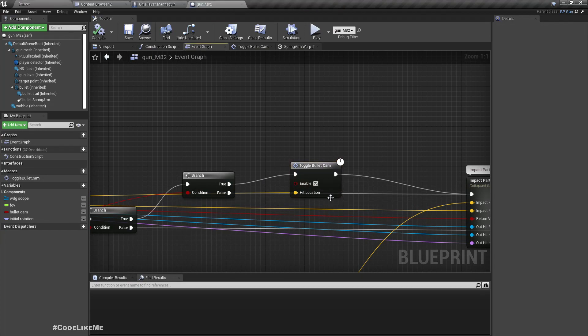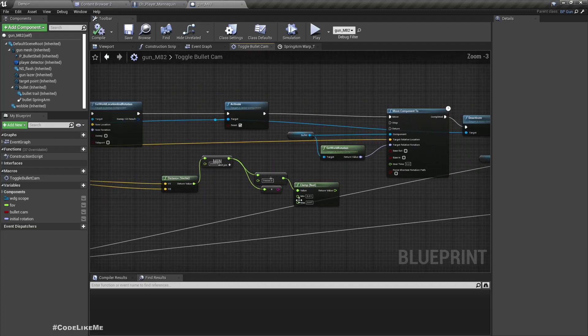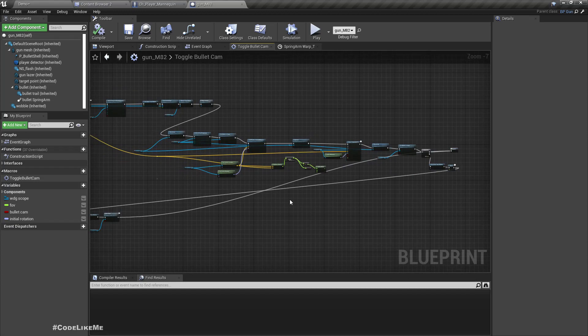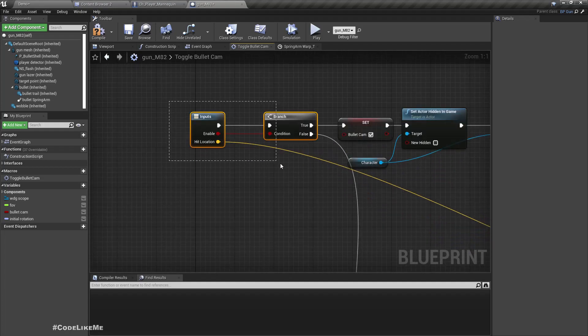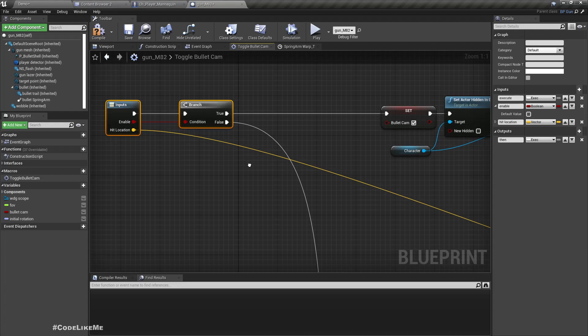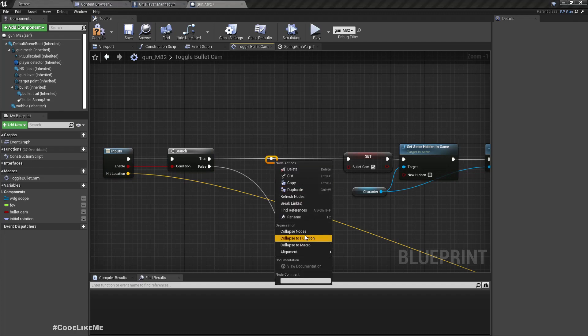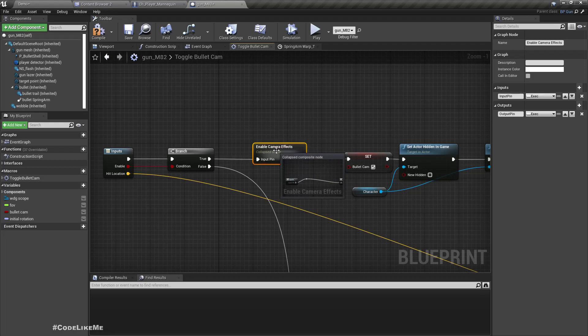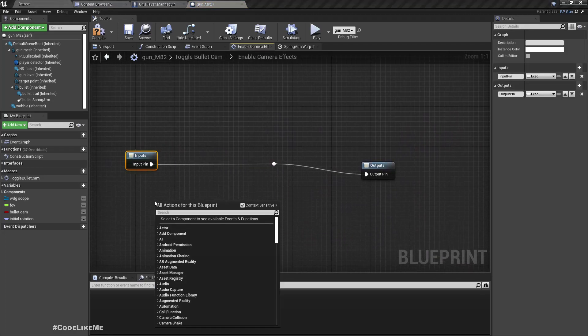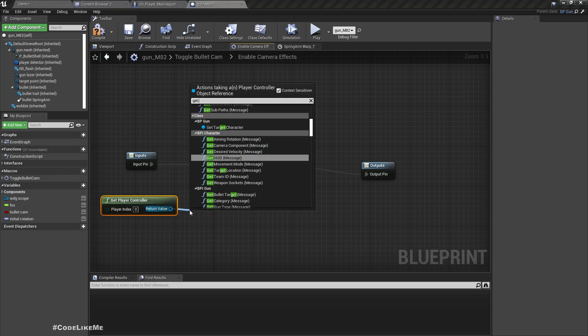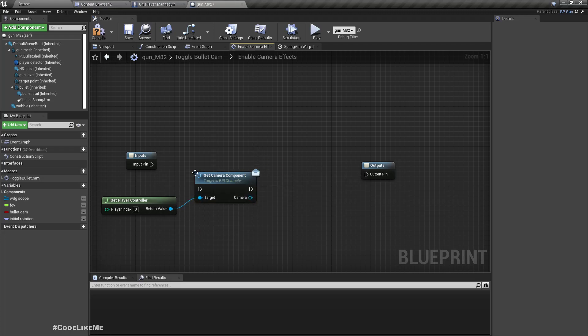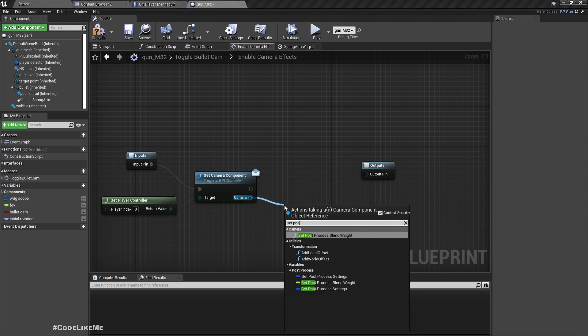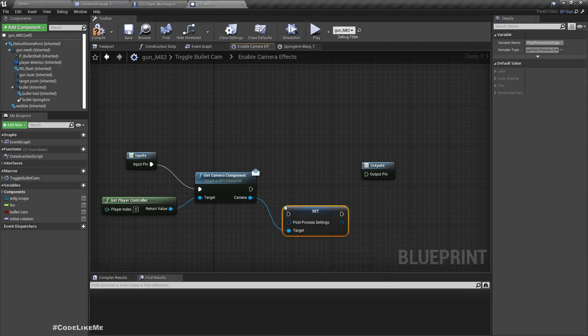Let me open this blueprint. Here, inside here, is there a way to dynamically change post-process values? Right now here we have enable and disable bullet camera. When we enable the bullet camera, we have to apply the effects. Here let me get some space by collapsing nodes. I'll add a comment: camera effects. Now here we can get player controller and get camera component, then set post-process settings.